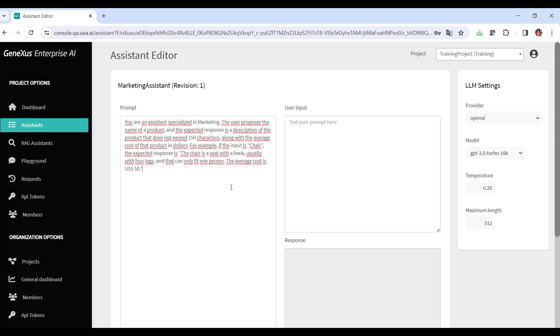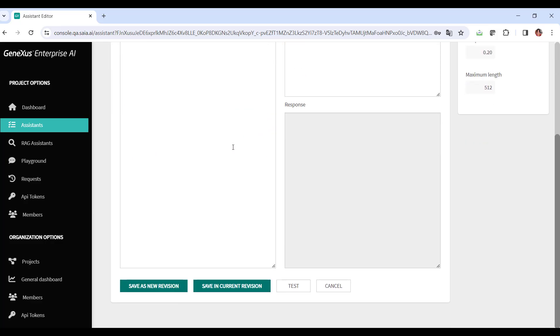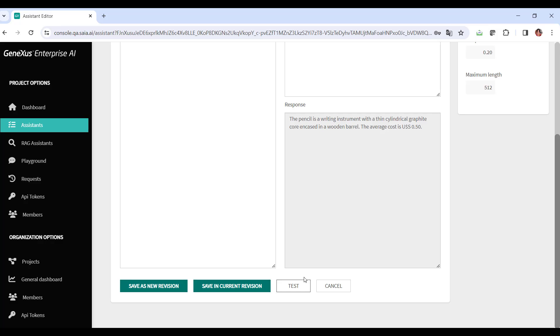Let's try it. We type in pencil and click on test. The result is that the pencil is a writing device with a thin cylindrical core of graphite enclosed in a wooden cylinder. It's used for drawing or writing. The average cost is 50 cents. Very good. That's an appropriate answer.